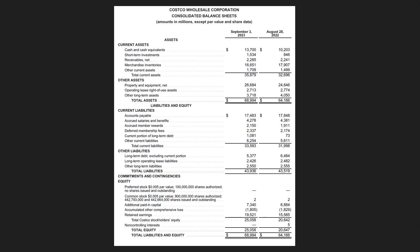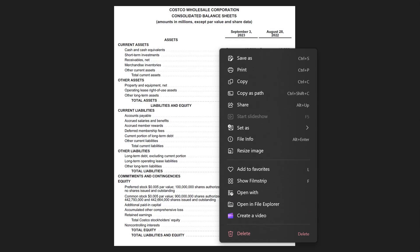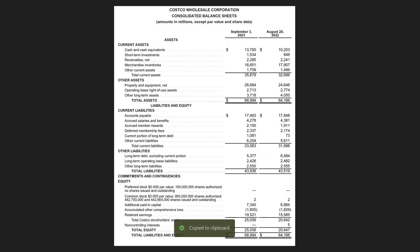Now what I'm going to do is just copy that, control C.